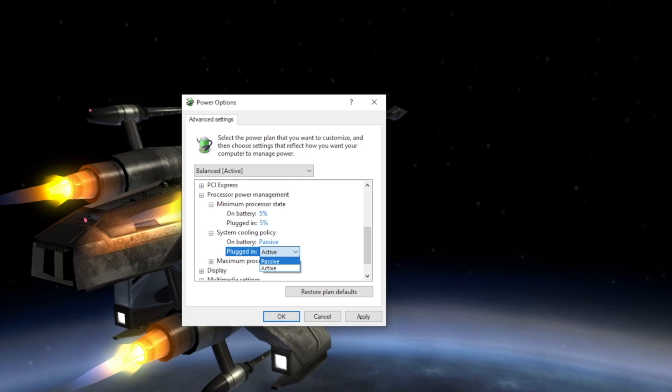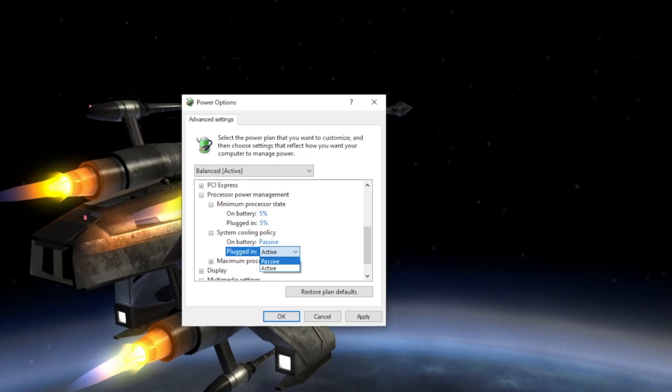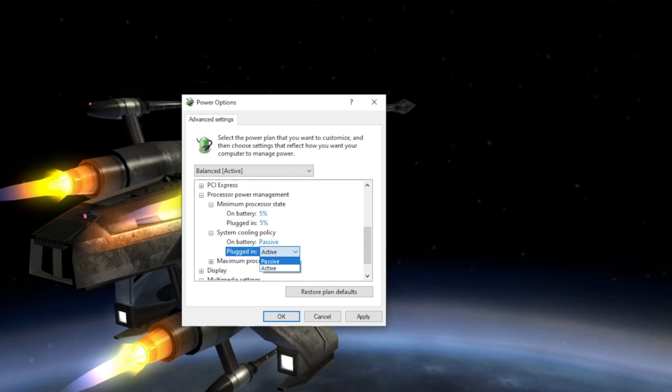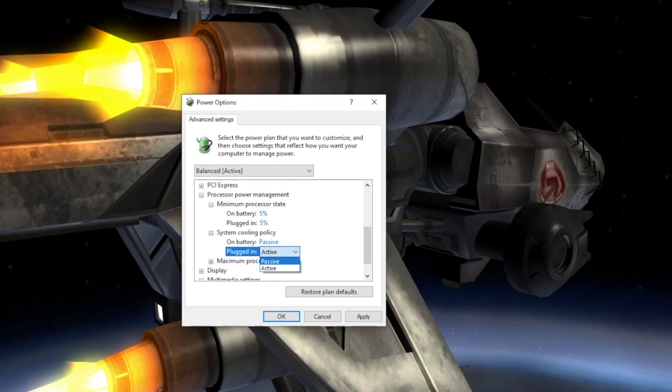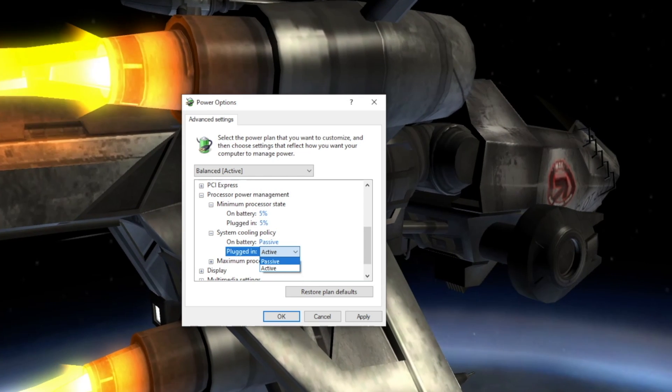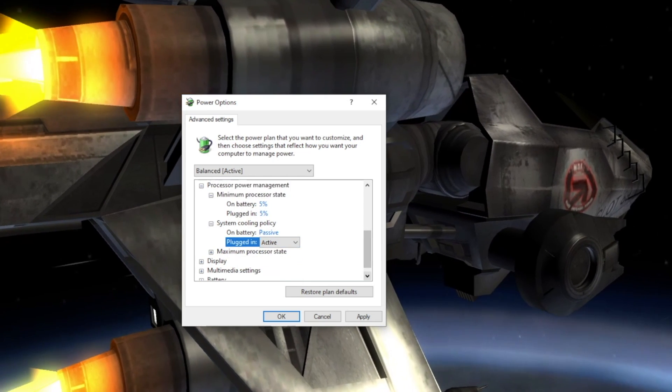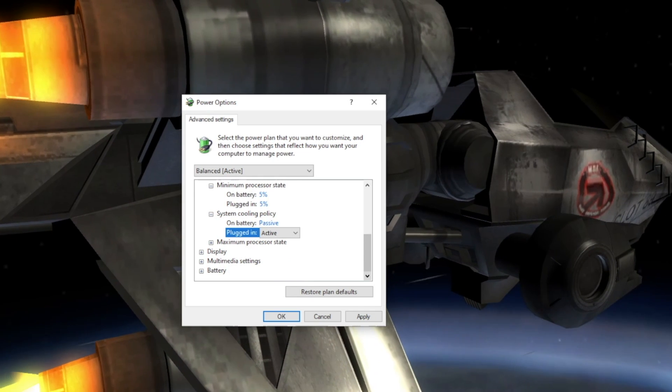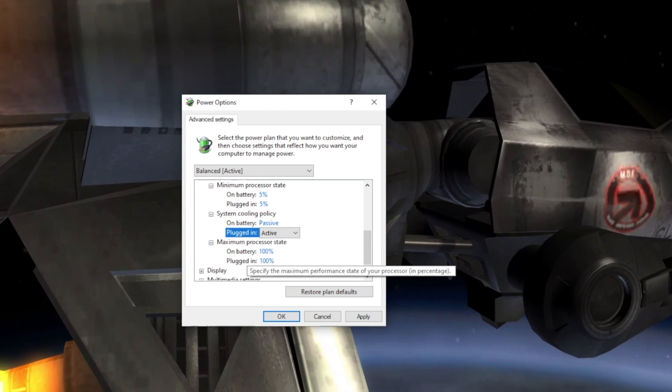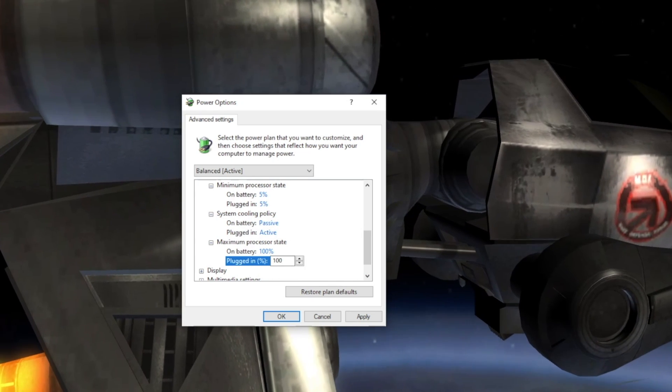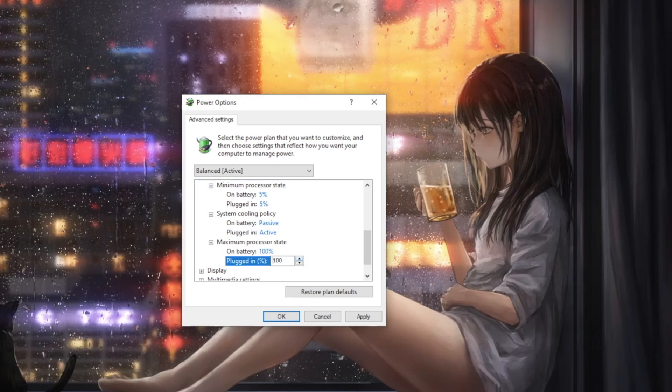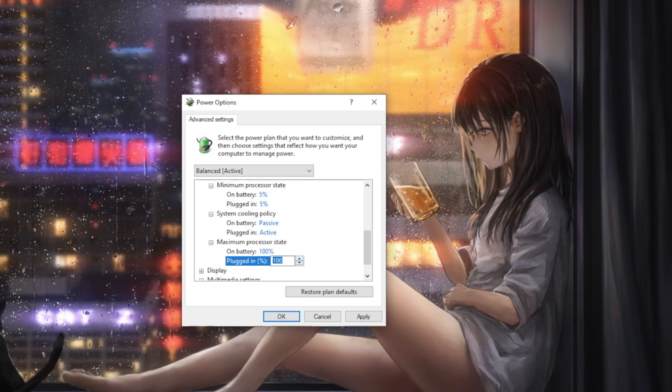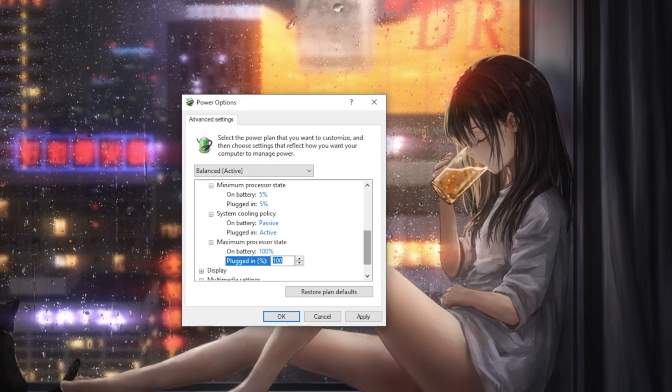With Passive selected, Windows will slow the processor speed to cool it down and only turn on the fan if it needs to cool the CPU down further. This results in lower performance, but less power usage and longer battery life. Maximum processor state lets you set the highest percentage your processor will go. Setting this to a lower percentage may result in significantly better battery life, but possibly lower performance. It can also be used to lower thermals when undervolting is not an option.